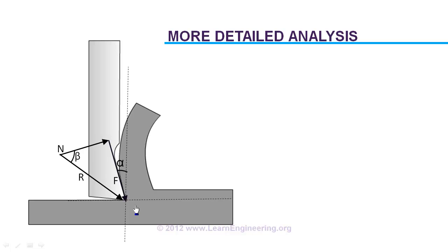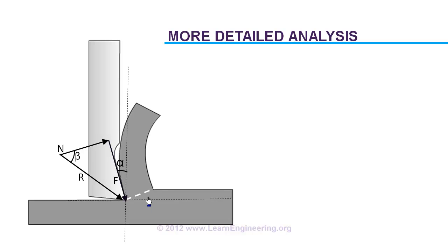For simplifying our analysis, we are assuming that this shearing action happens on a single plane, exactly on this plane. And you can determine angle of this plane phi, or shear angle, using a simplified analysis, and this will be the equation for that.